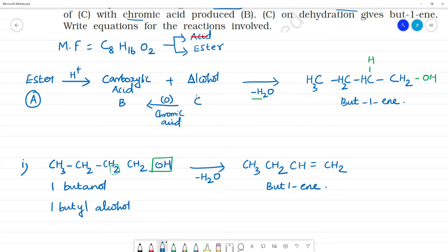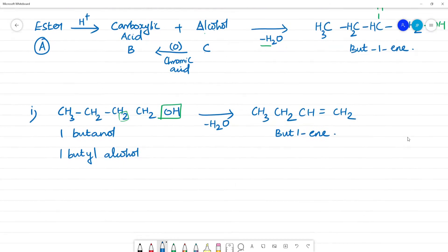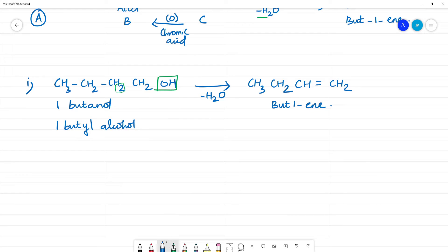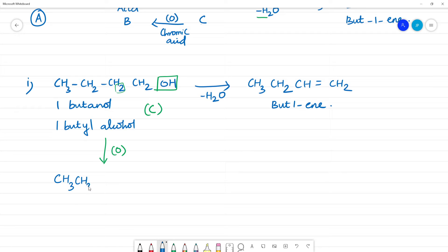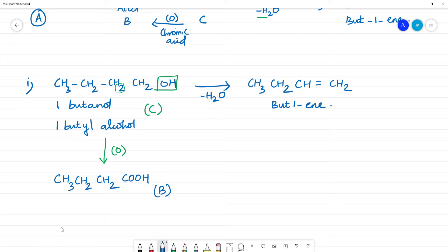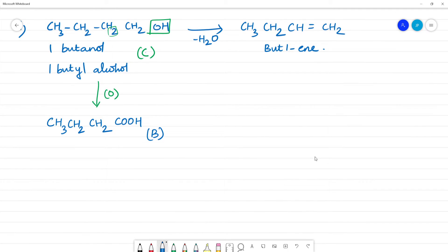Compound C (1-butanol) on oxidation with chromic acid gives compound B. The oxidation of a primary alcohol gives a carboxylic acid: CH₃-CH₂-CH₂-COOH. Counting the carbons: 1, 2, 3, 4 — so compound B is butanoic acid.